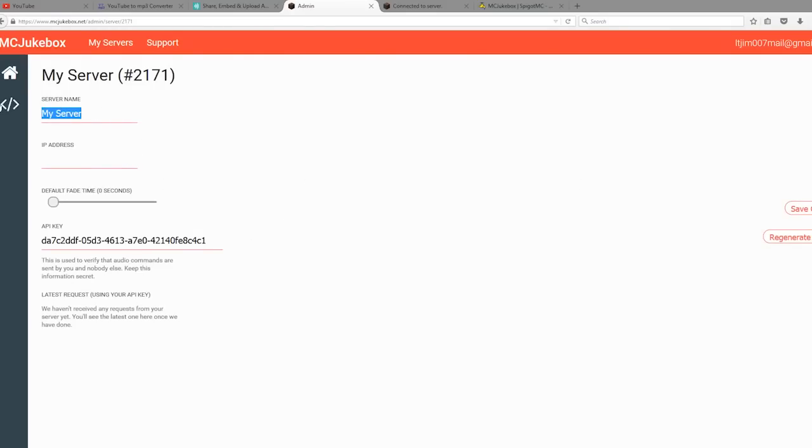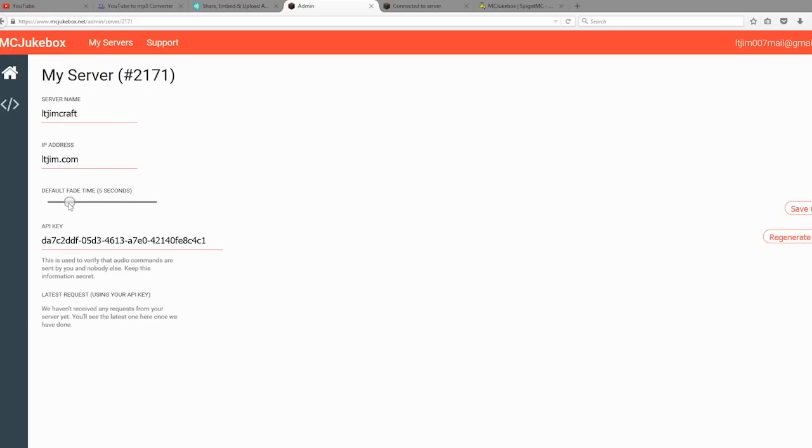You can change your server name, so let's do that. LCGymCraft. IP address, obviously put your IP address here, but I'm going to put a fake one in. Set the default fade time, so users can specify this if they want, but they could obviously leave it blank and it will be five or whatever you set it to.